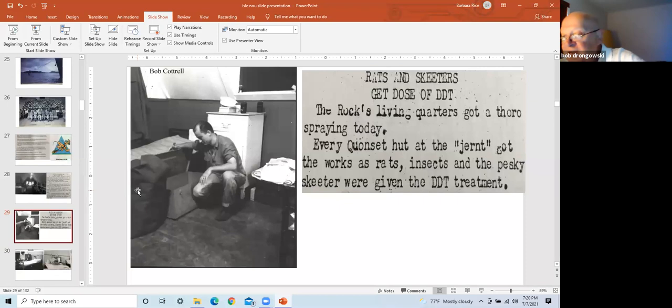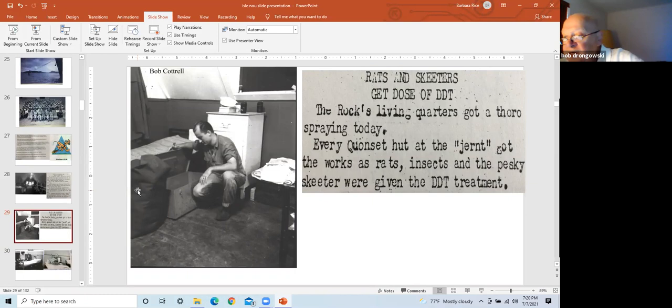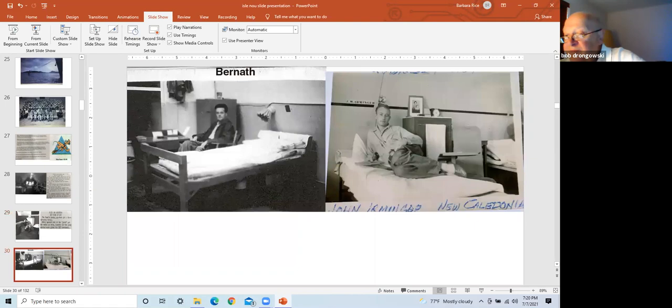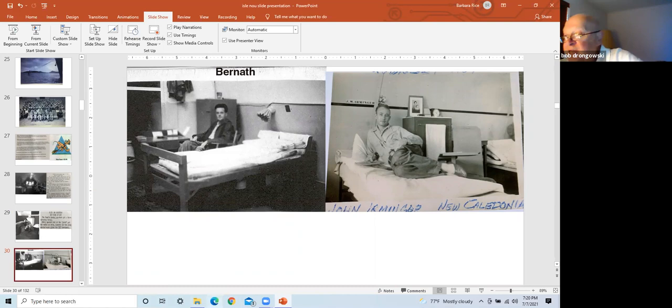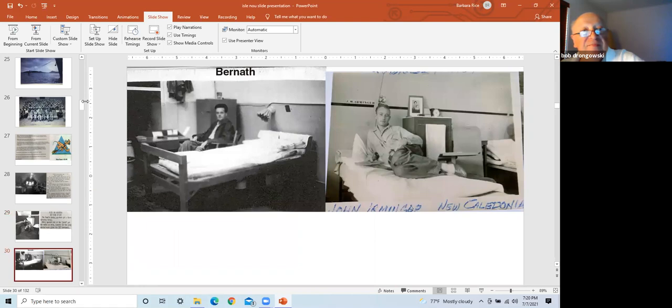Left slide is Mr. Cottrell at his bunk getting ready to go home. The right slide is a notice that all Quonset huts received a thorough DDT spraying to rid rats, insects, and skeeters, i.e. mosquitoes. Left slide is Mr. Bernath at his bunk in his Quonset hut. Right slide is John Berminger at his bunk within the Quonset hut.